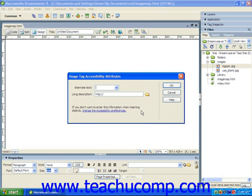If a longer description is needed, then you may consider placing that description into a separate web page, and then entering the hyperlink to that web page into the long description text box, just as you would any other hyperlink. When you're finished, you would just click OK to finish inserting the image.